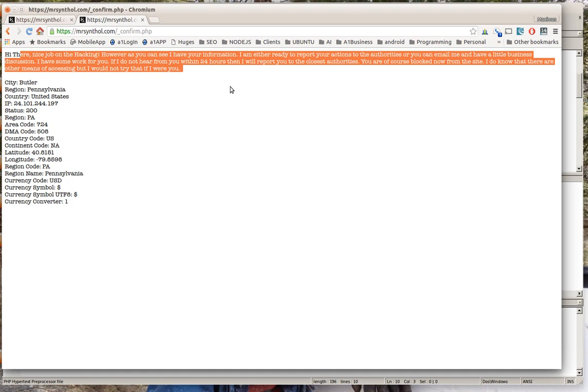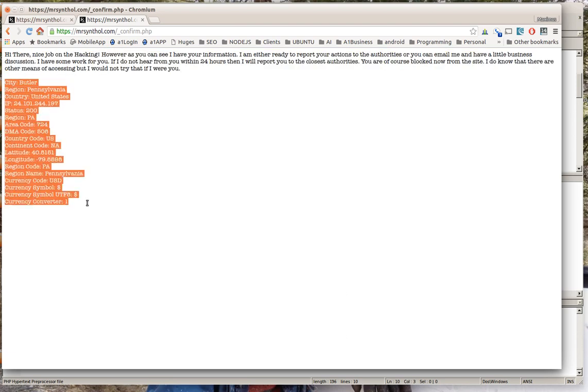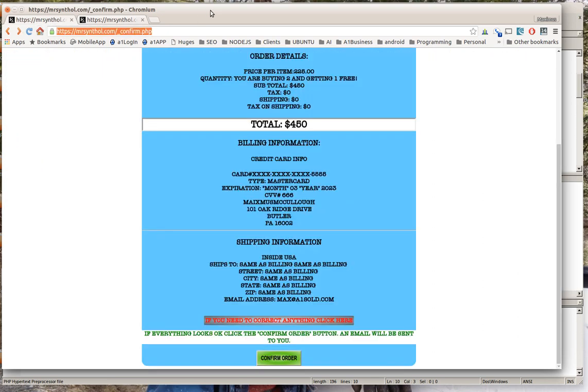Hi there, nice job hacking, however as you can see I have all your information, I'm either ready to report you to the authorities. And here you can see all the hacker's information - this is me, this is where I am at this particular point in time. So wouldn't you like to be able to know who's trying to hack into your website? Well that is what this tutorial is all about my friend.